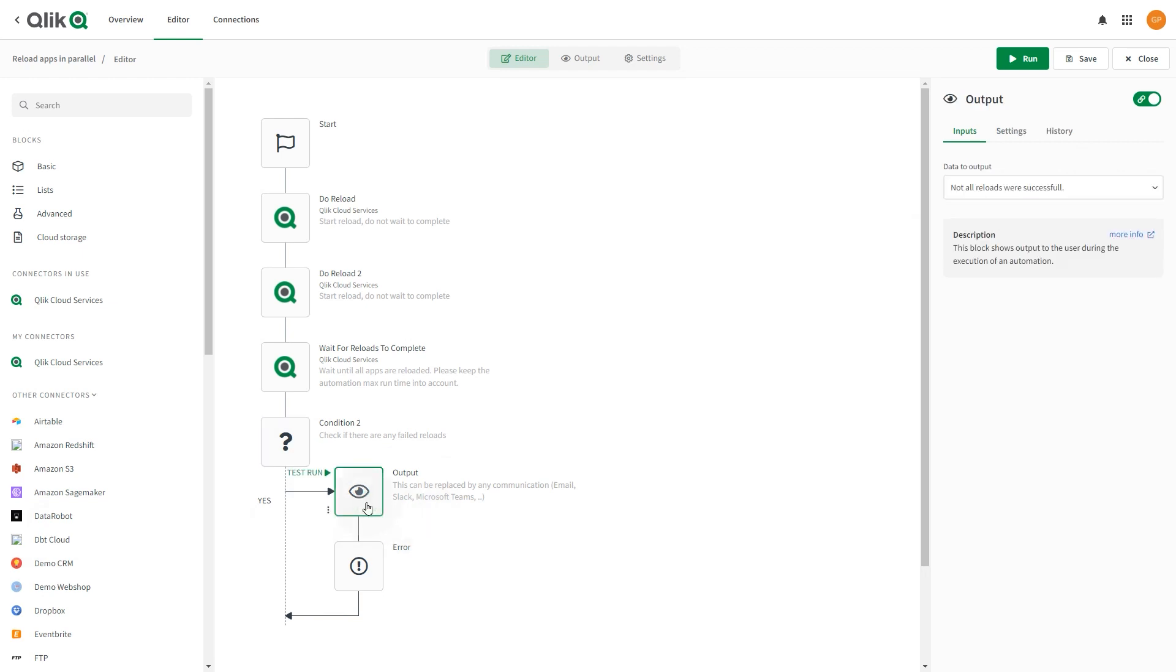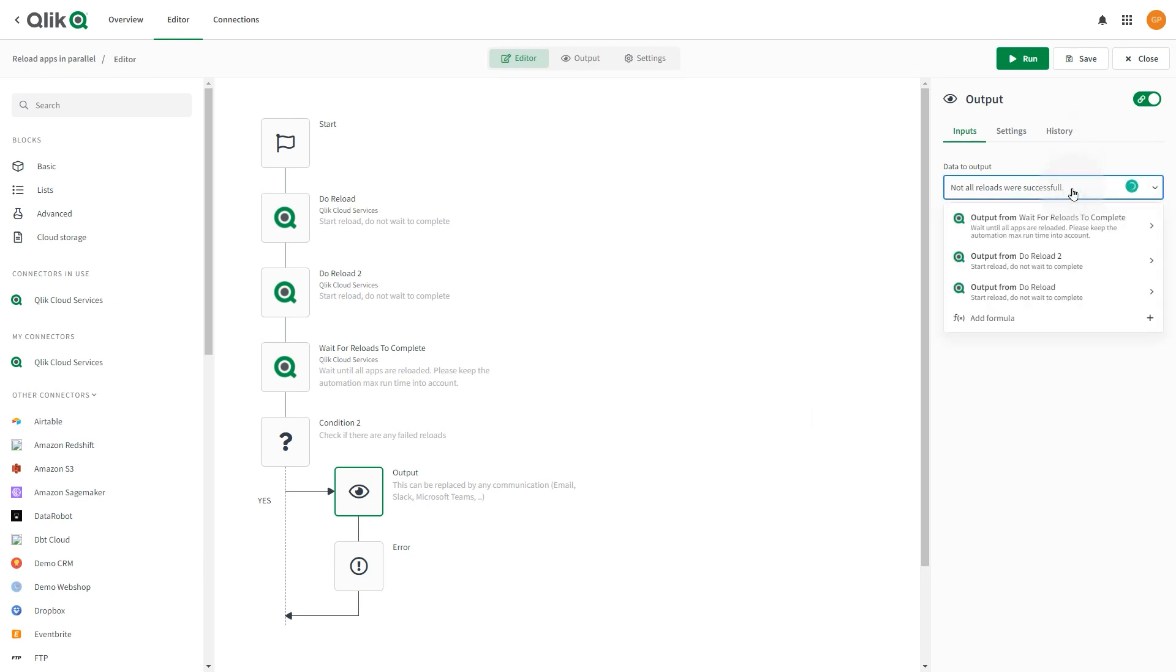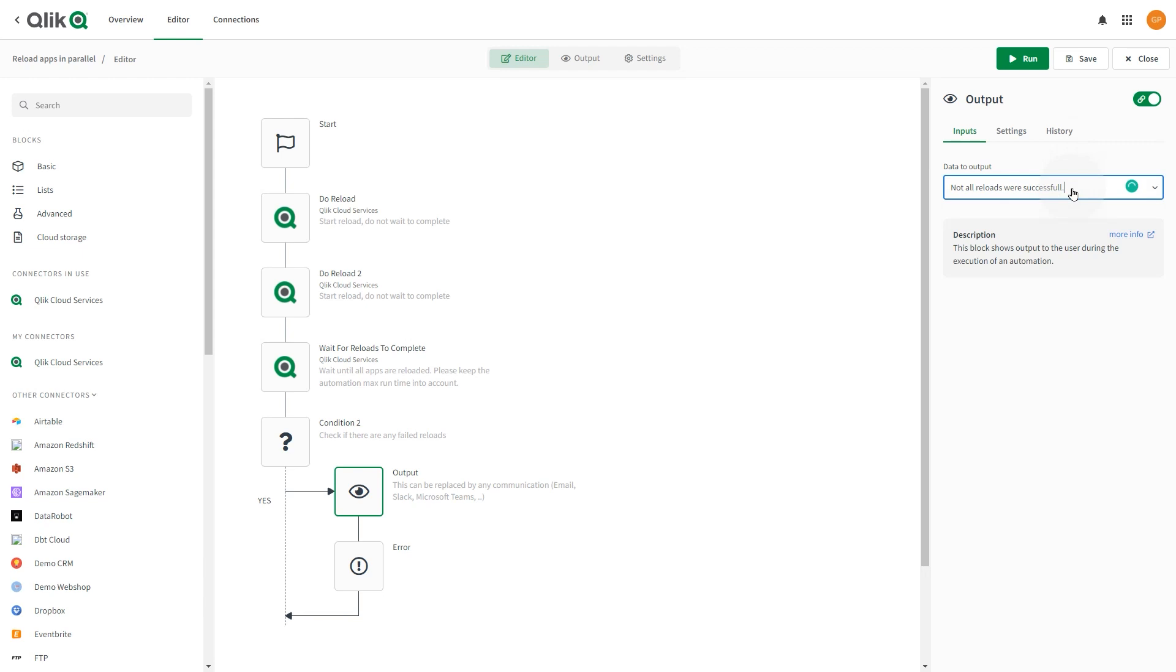Select the output block. This block is executed on the Yes branch of the condition. This means that if one of the reload blocks fails, the output block is executed. It is pre-configured with a message. For this example, leave the output as is.